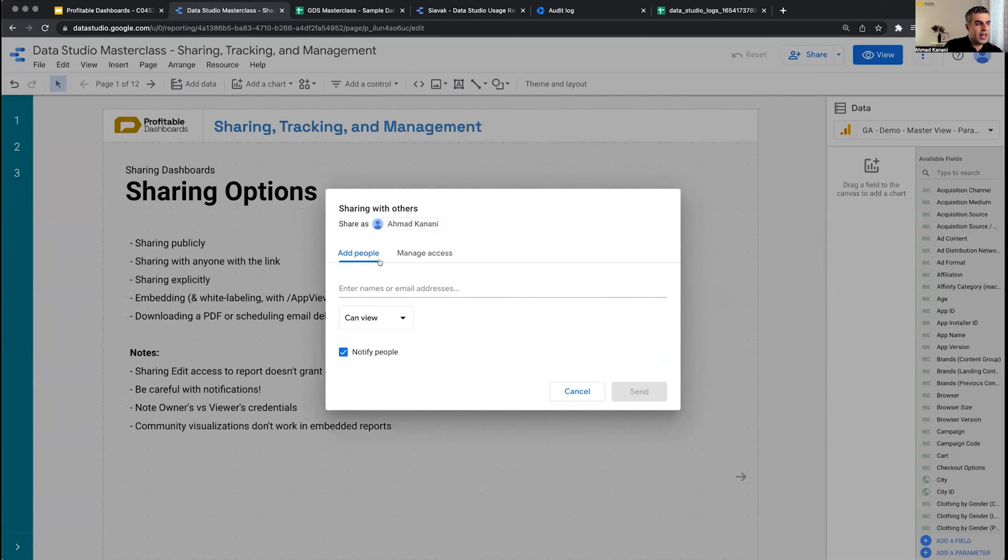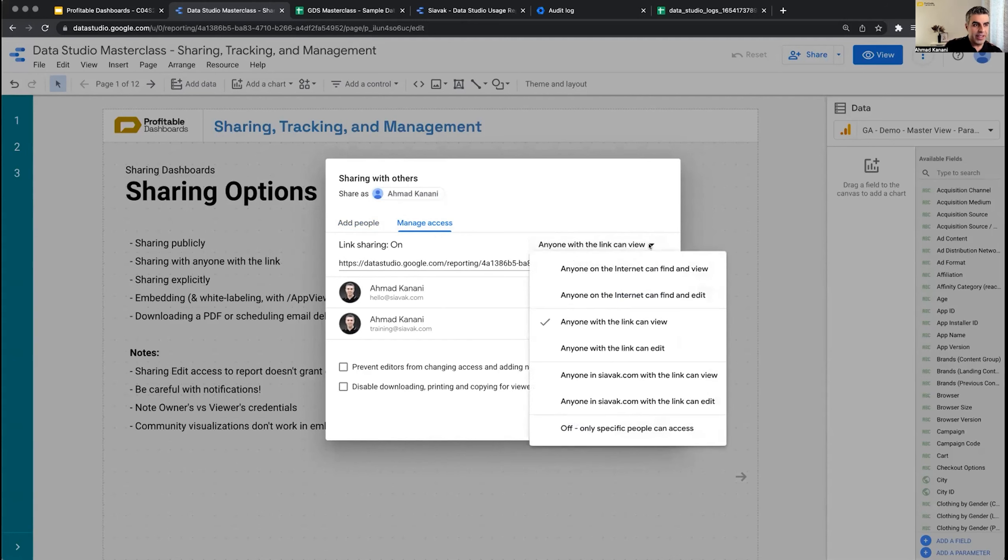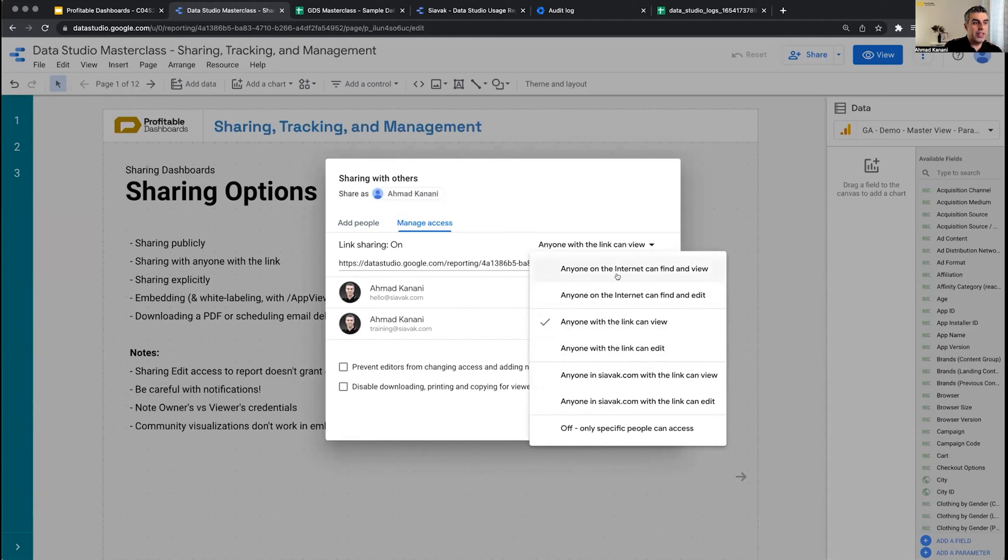Here, if I go to manage access and click on 'Anyone with the link can view' or whatever value is there already, if I open this dropdown menu, I can see six or seven different options.